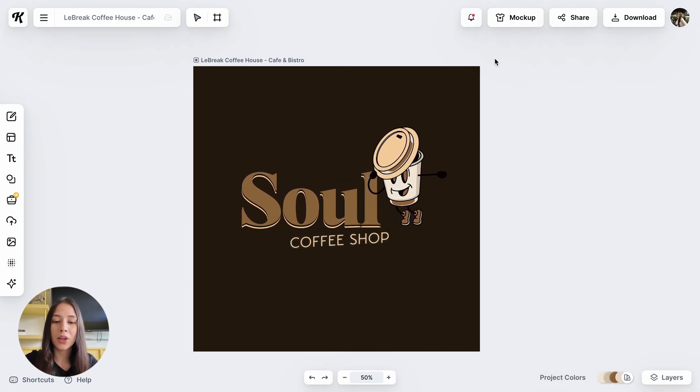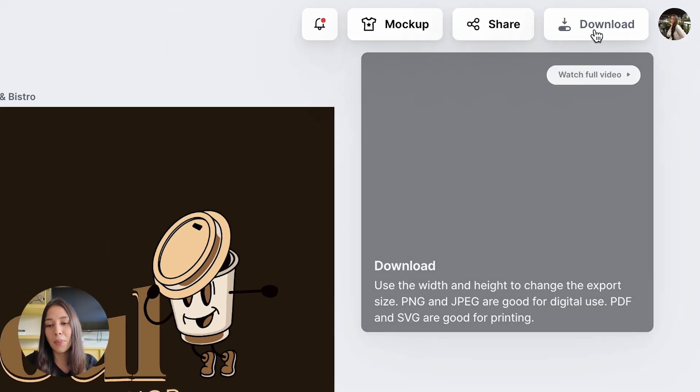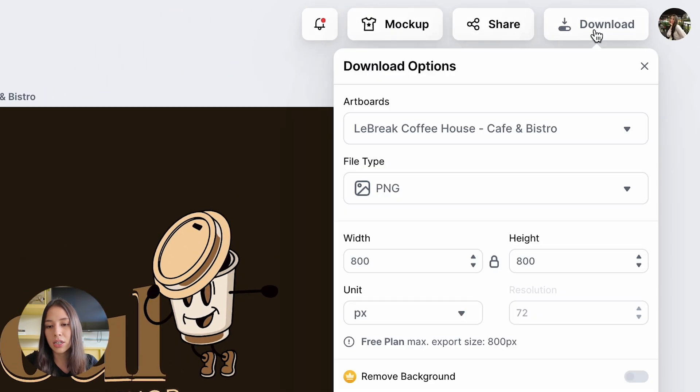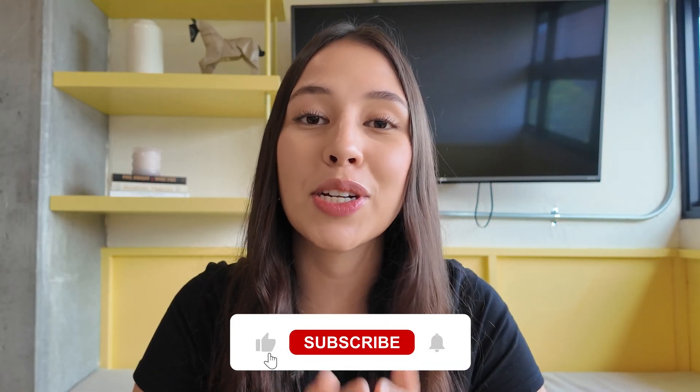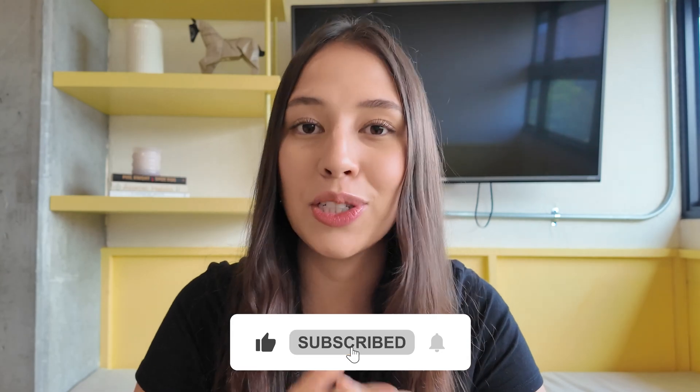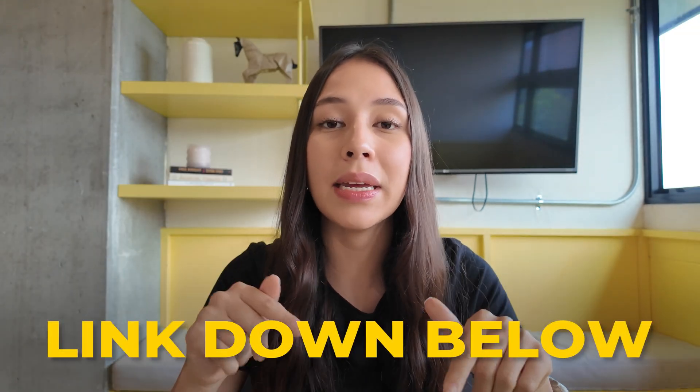To download it, go to the top right-hand corner, click on Download, and make sure you always download your logos in PNG format — that's going to give it more quality. And there you have it — that is how easy it is to create a logo using Kittle. If you have any questions, please leave them down below. Thank you so much for watching — please remember to like and subscribe to the channel so you can keep seeing more content like this. The link to Kittle will be listed down below. I'll see you in the next video!